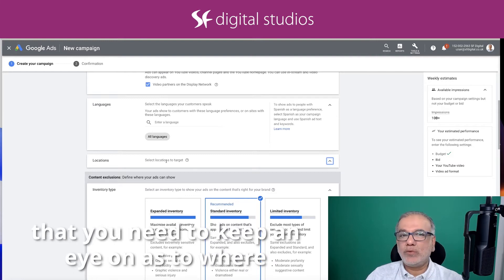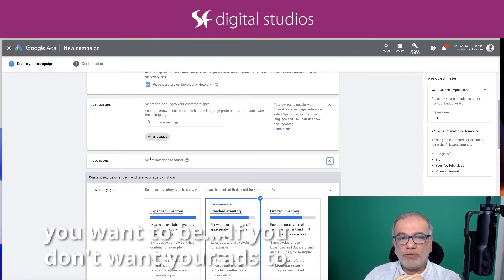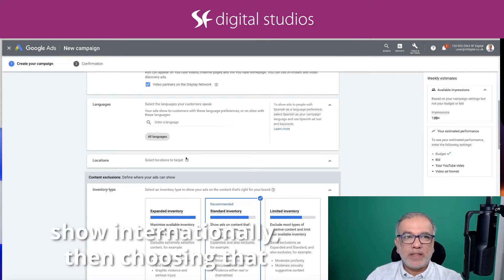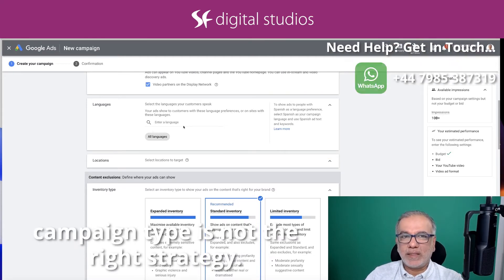So that's another thing which you need to keep an eye on as to where you want. So if you don't want your ads to show internationally, then choosing that campaign type is not the right strategy.